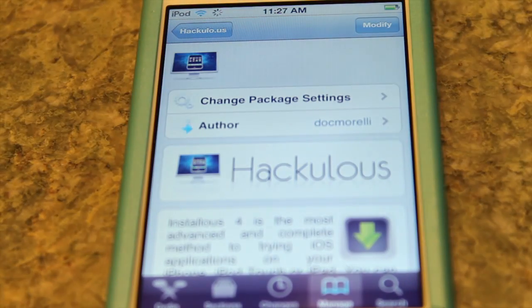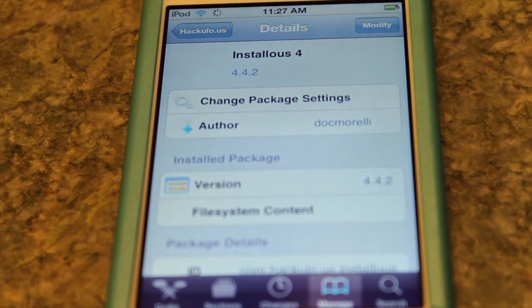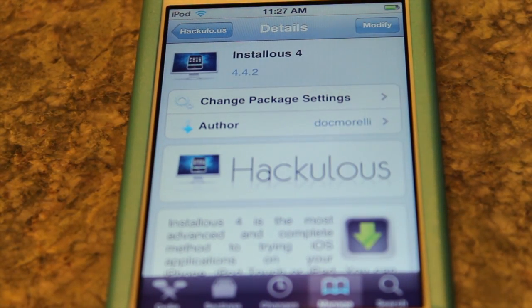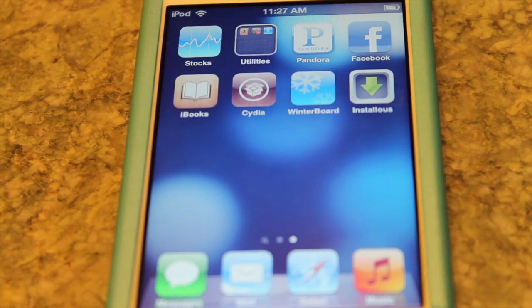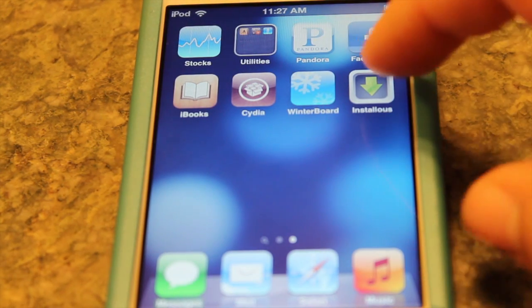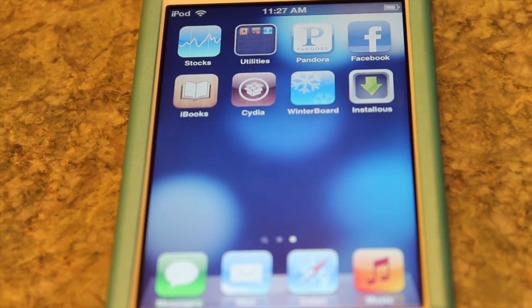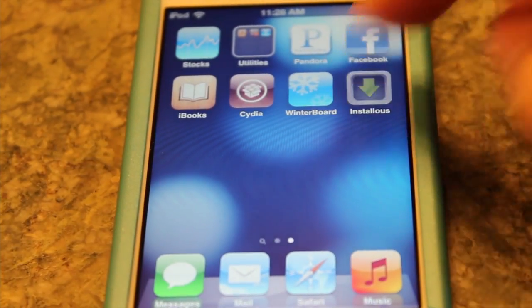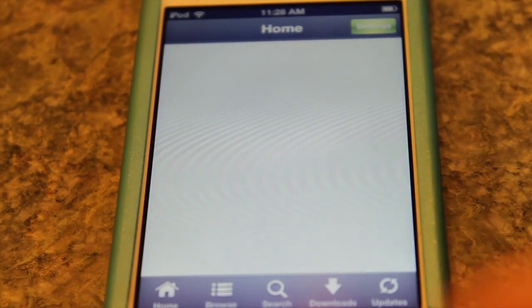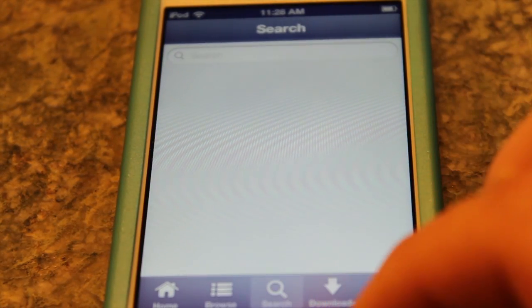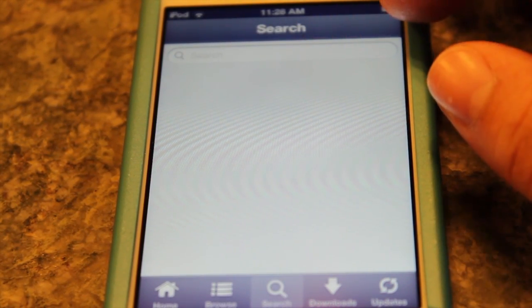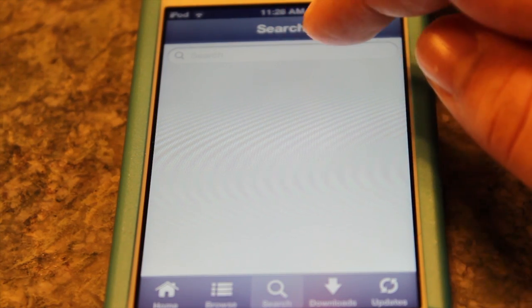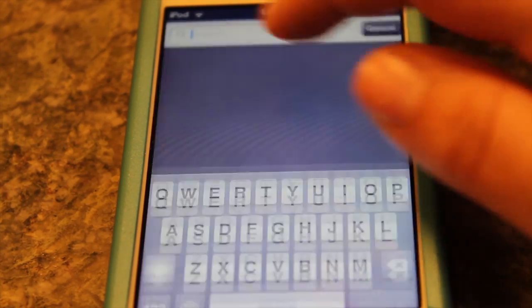Let's return to Cydia and go to the home screen — InstallThis should be there. And there it is! To prove that InstallThis does work, we're going to install Plants vs. Zombies, which costs around $2.99 in the Mac App Store.